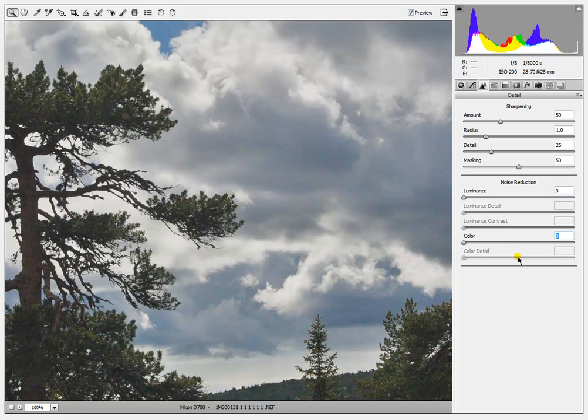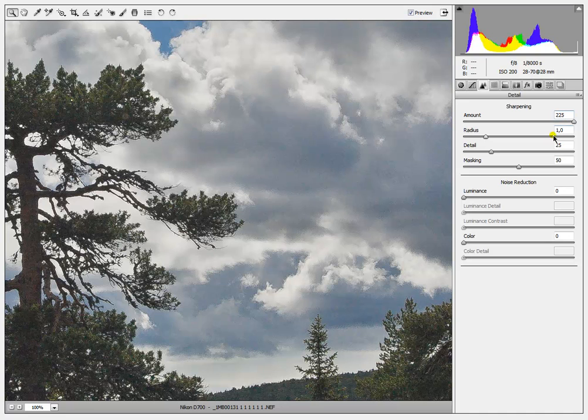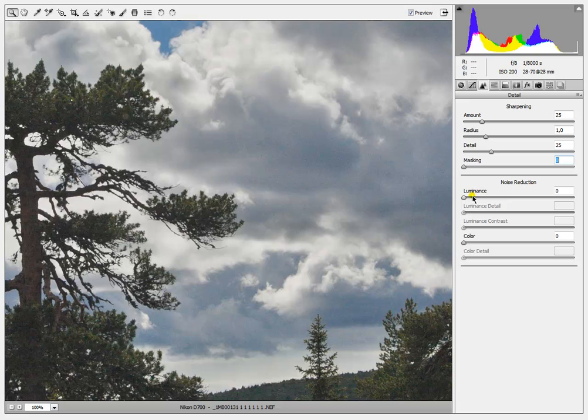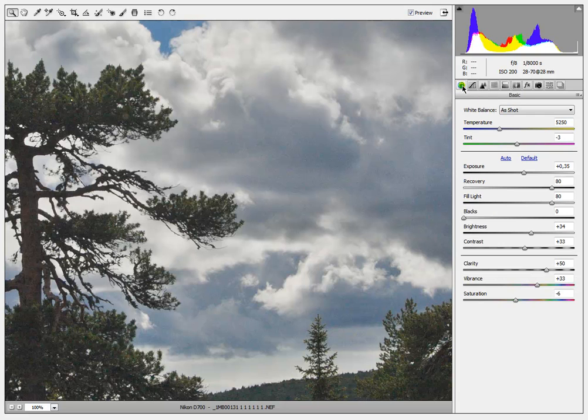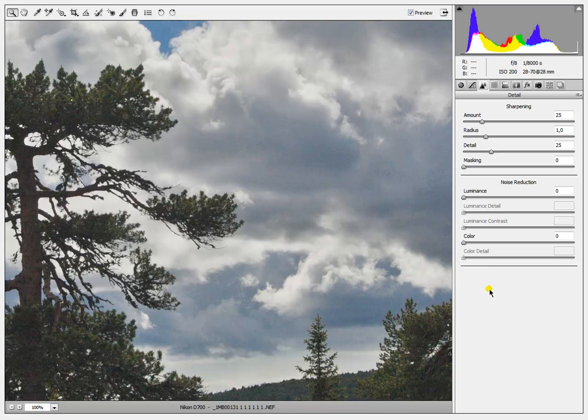This is the important thing that you choose standards of the Adobe Camera Raw and also set the black to zero, the sharpen to standard and all the noise reduction to zero. This is an important thing to use Topaz Denoise 5.